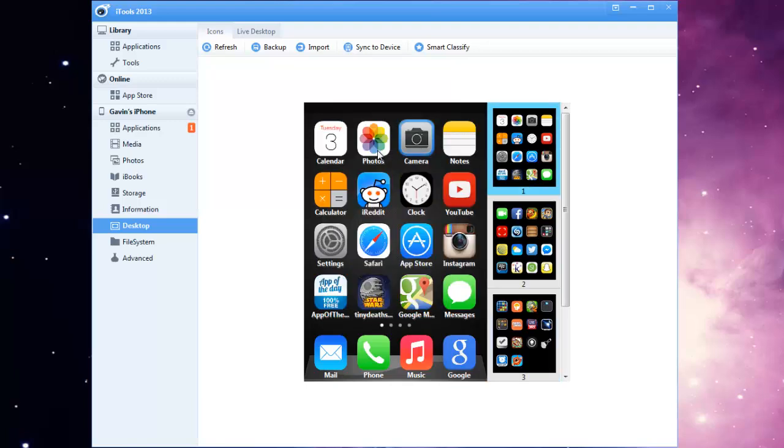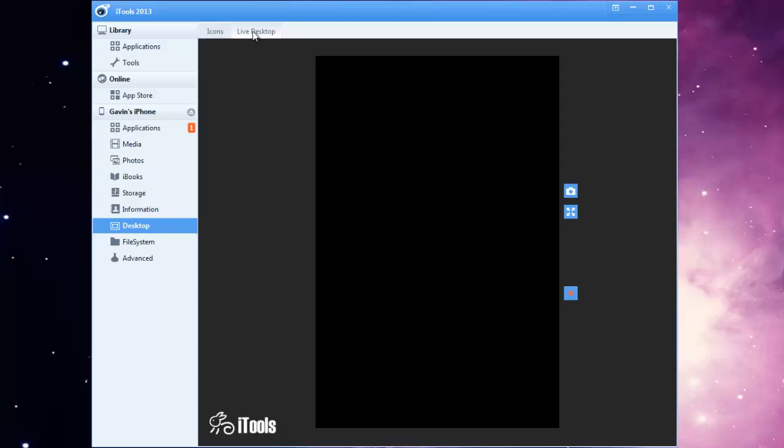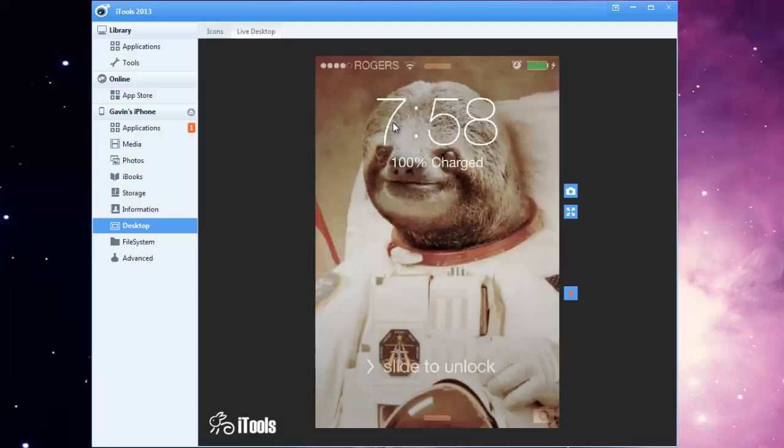But if you want to see a live version you can go up to live desktop and this will actually show you everything that's being displayed on your phone.